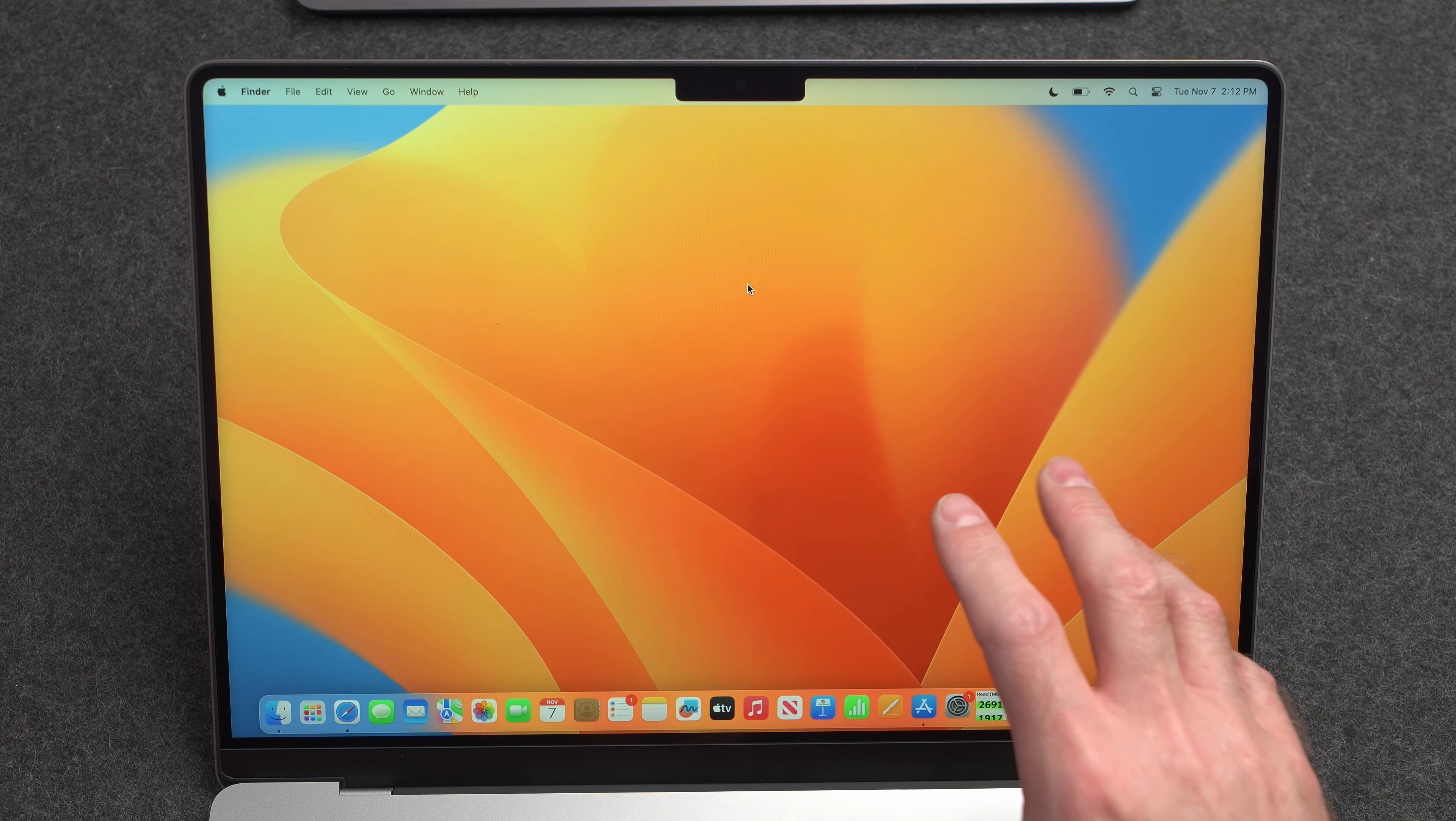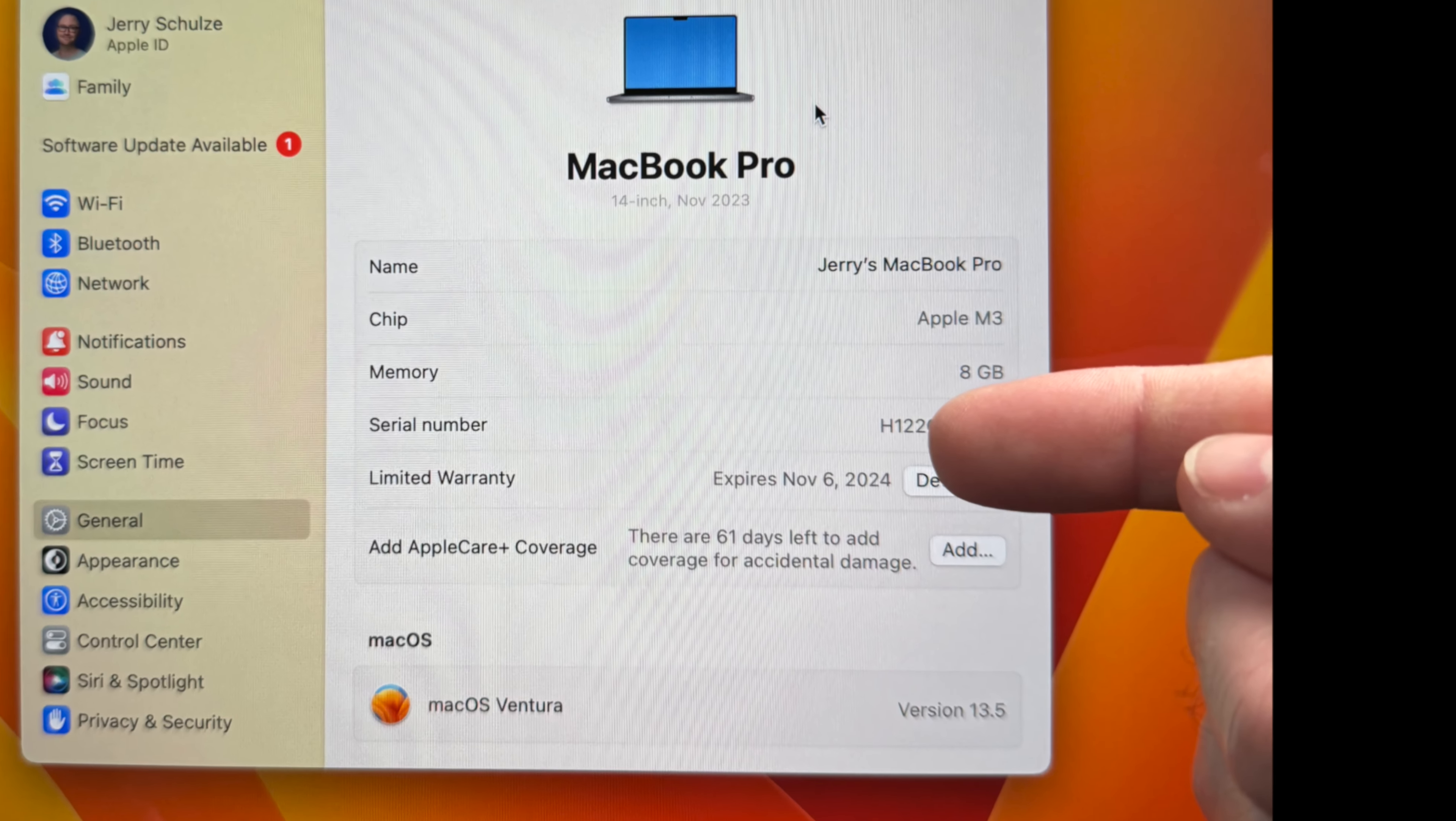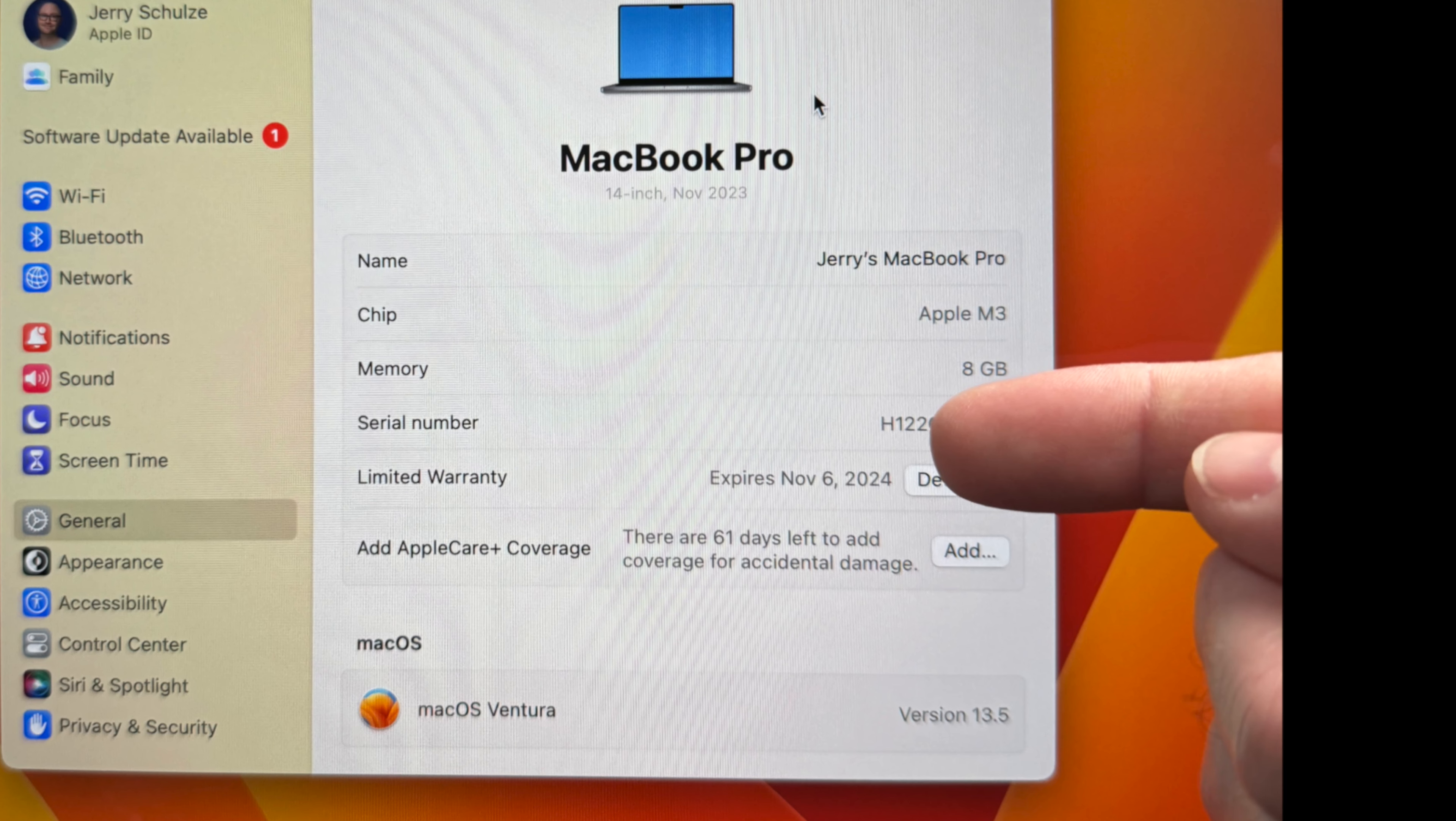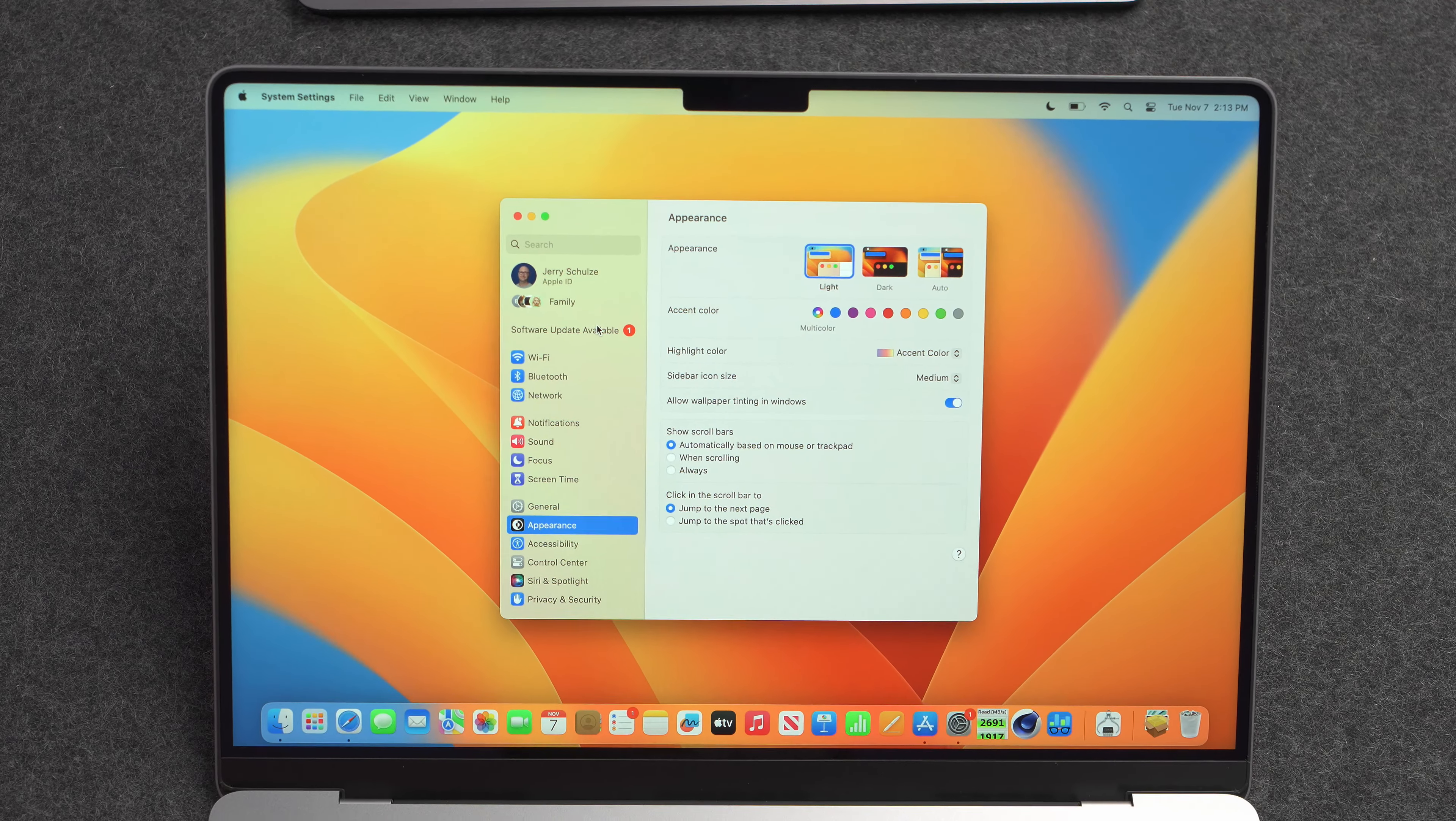This computer has macOS Ventura 13.5 installed on it, which came out way back in July. And normally you wouldn't think anything of it, right? You go to software update and you update to the newest and latest and greatest operating system.